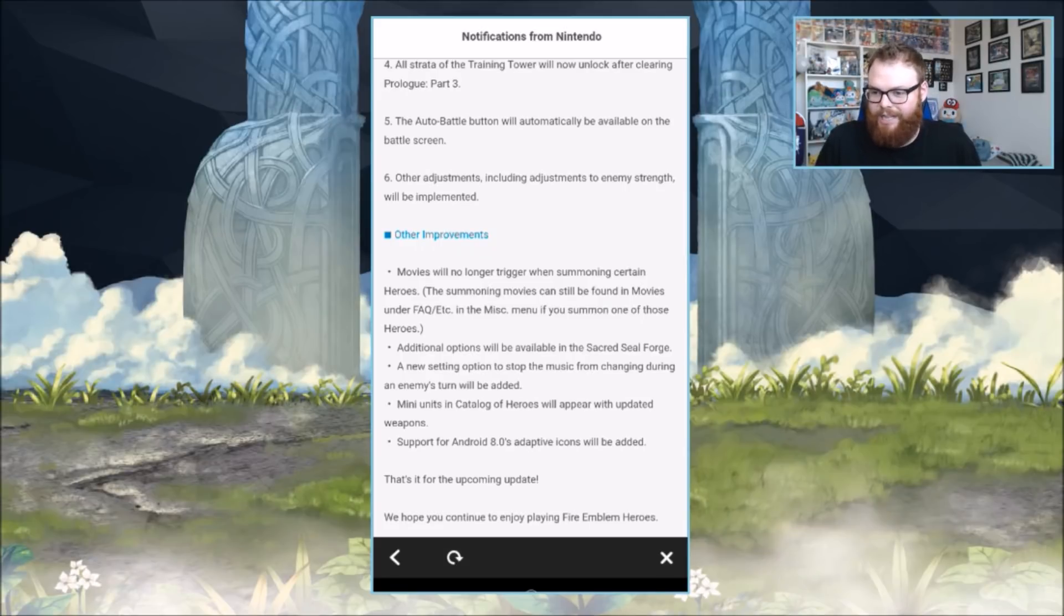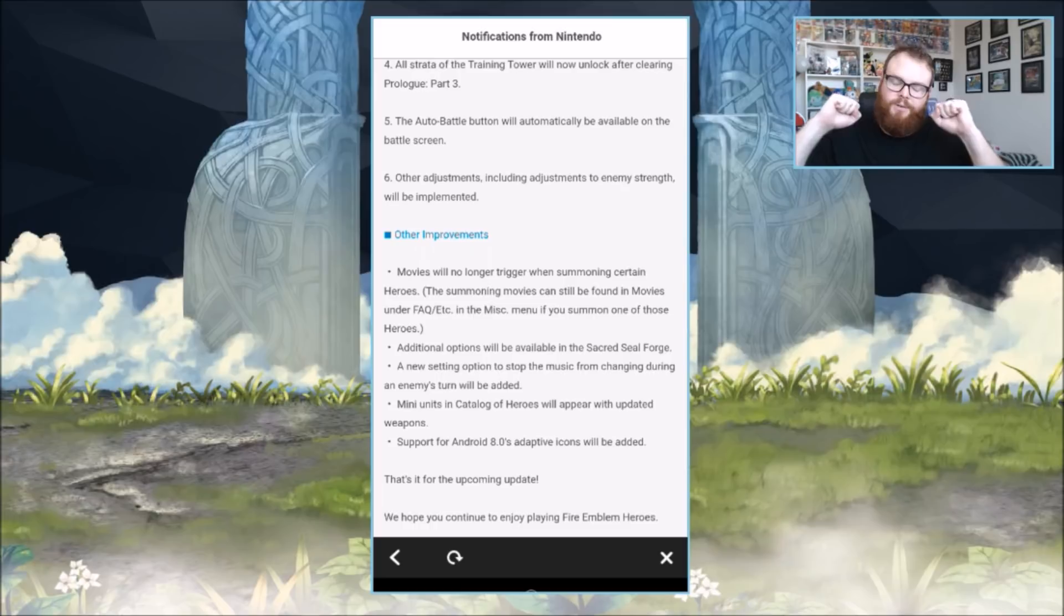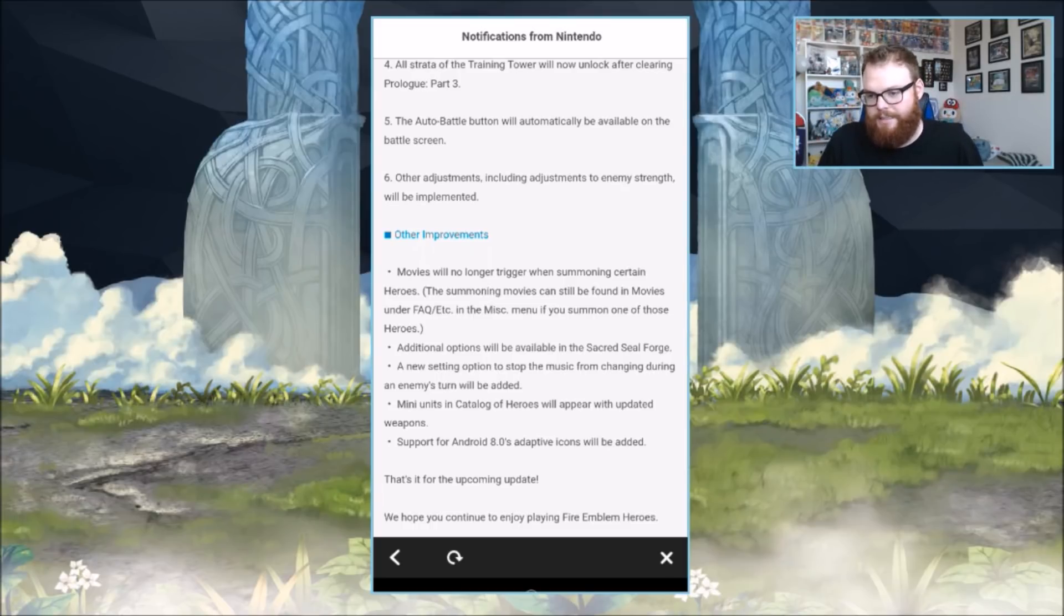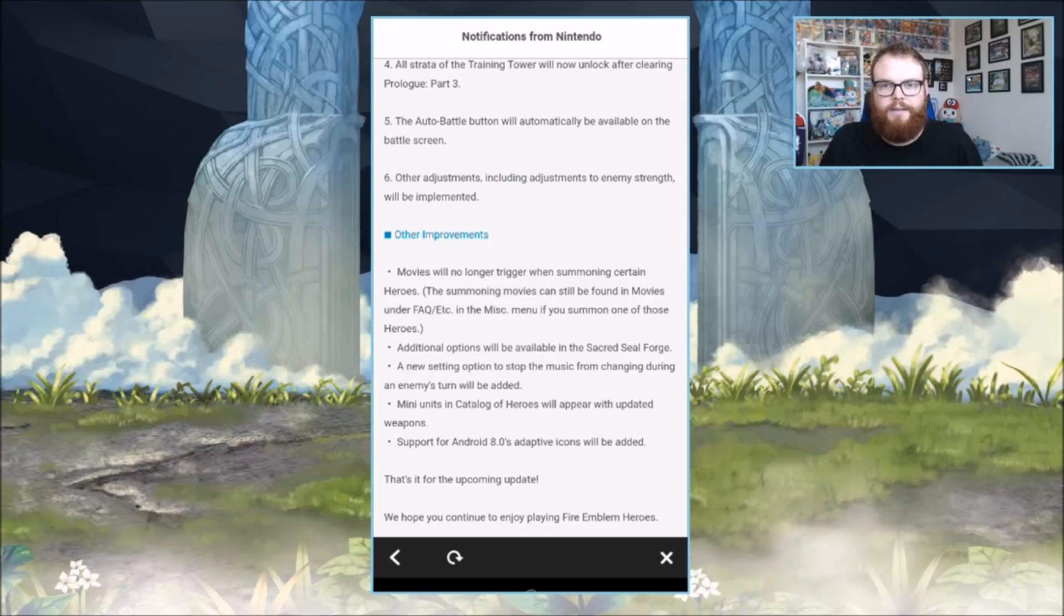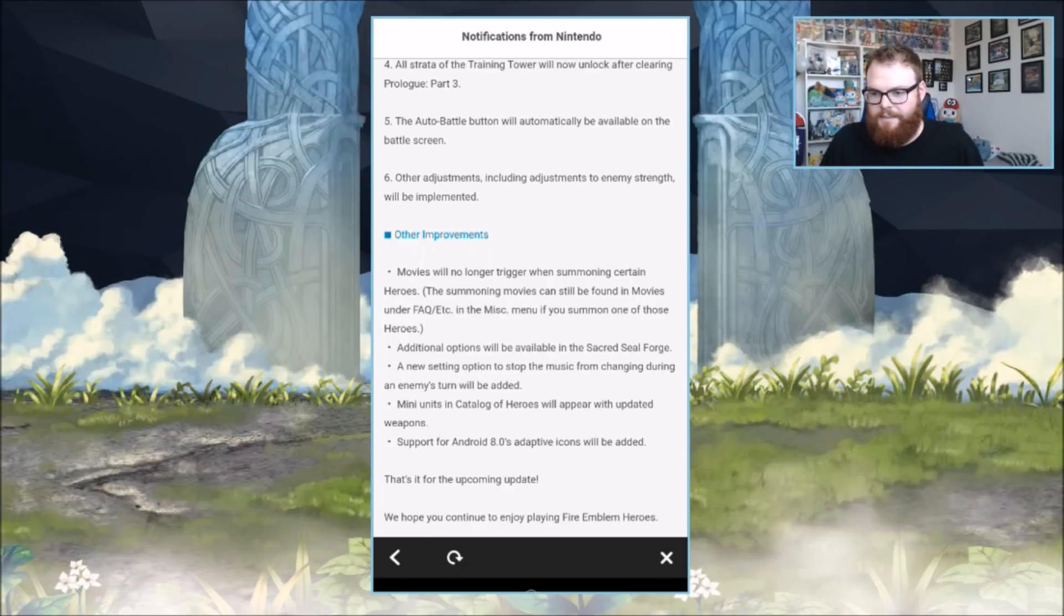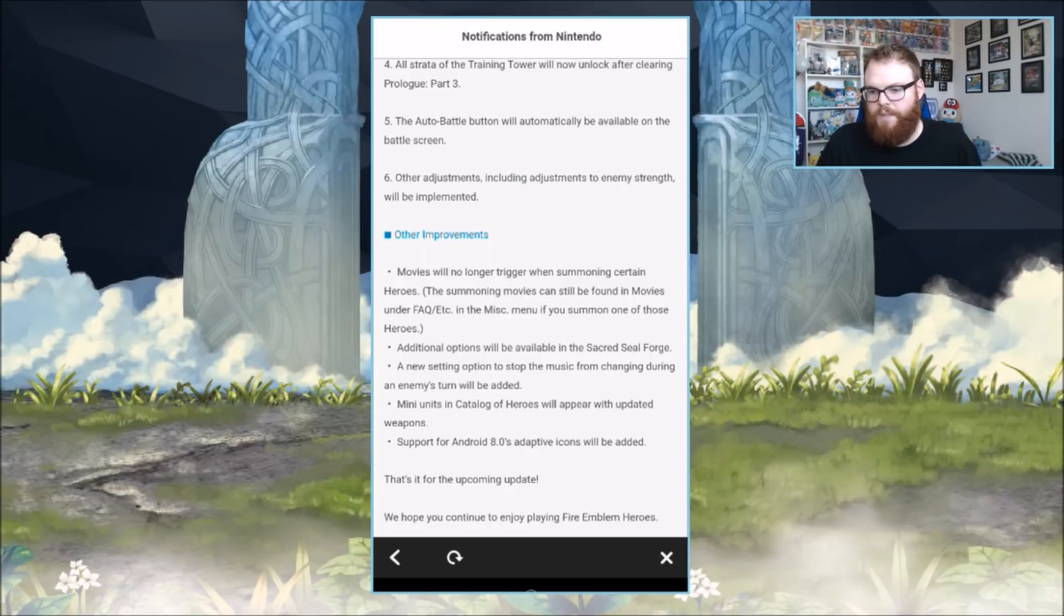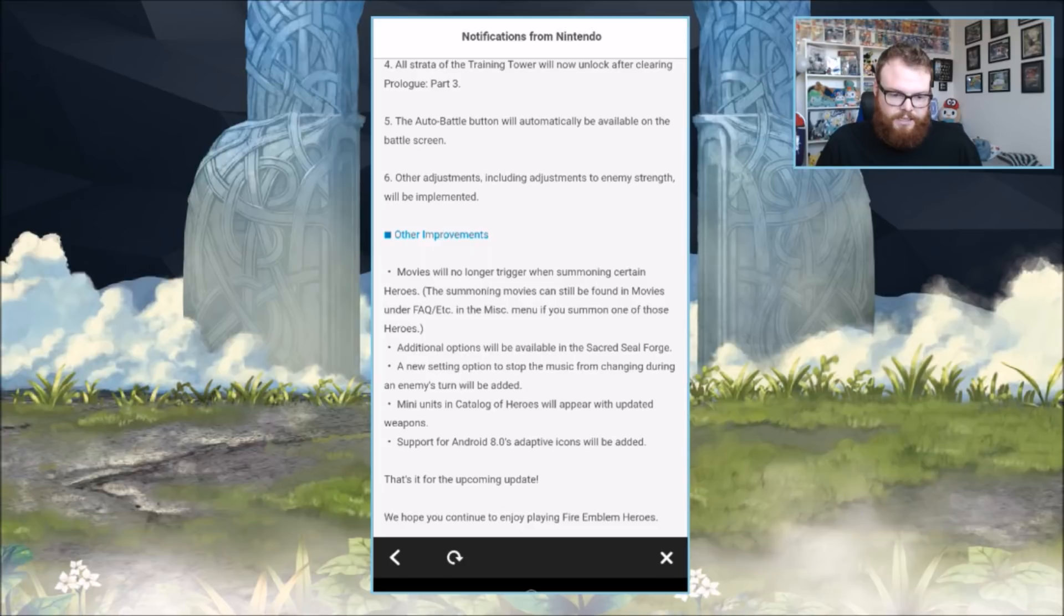Additional options will be available in Sacred Seal Forge. A new setting option to stop the music from changing during an enemy's turn will be added. That's nice, I like that actually. It really disrupts the flow of the soundtrack. Many units in Catalog of Heroes will appear with updated weapons, and support for Android 8.0 adaptive icons will be added.